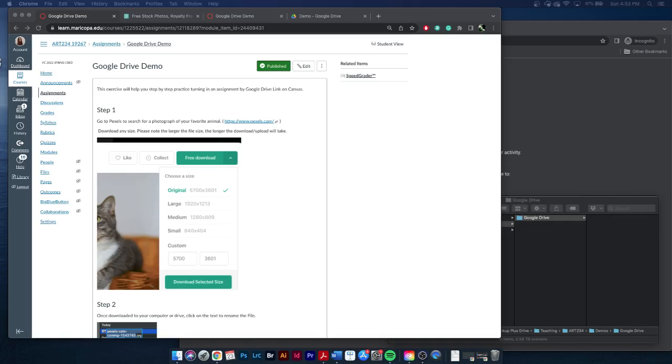Hello, we are going to do the Google Drive demo. This is the standard Google Drive demo I'll do for my courses. This may be a little different depending on the course you are currently enrolled in, so please pay attention to what is due on your Canvas page.